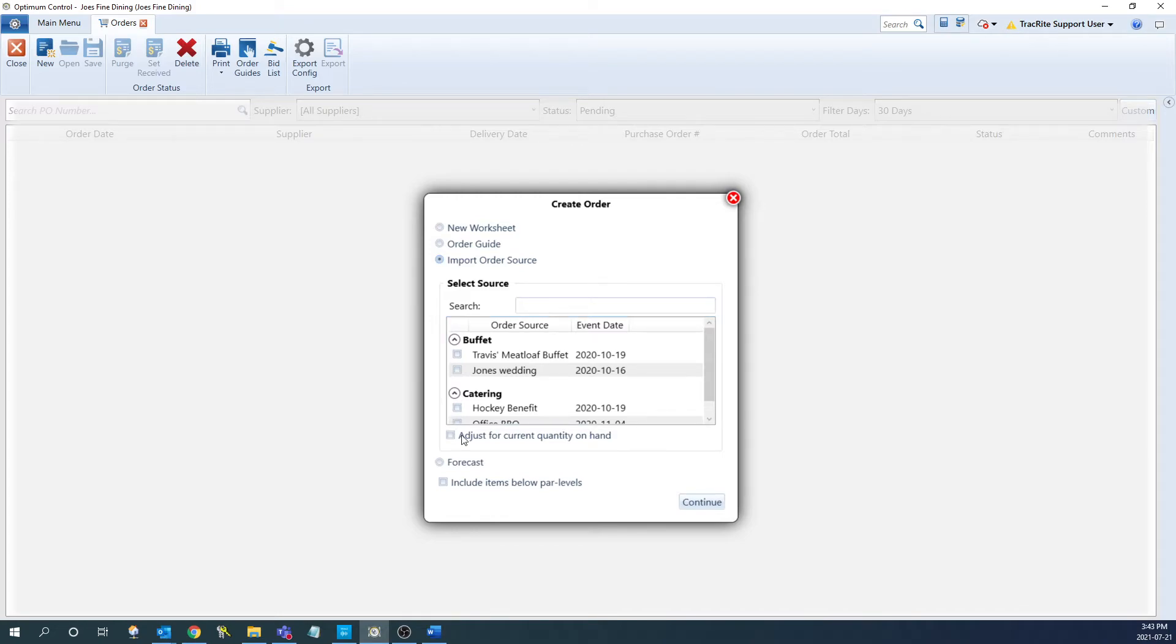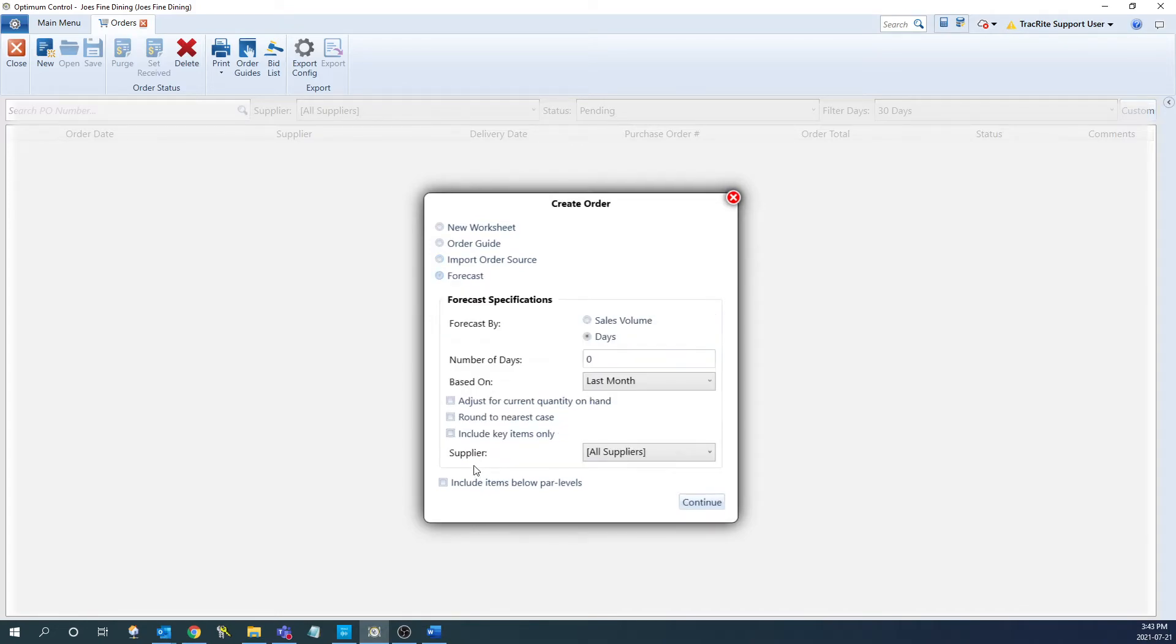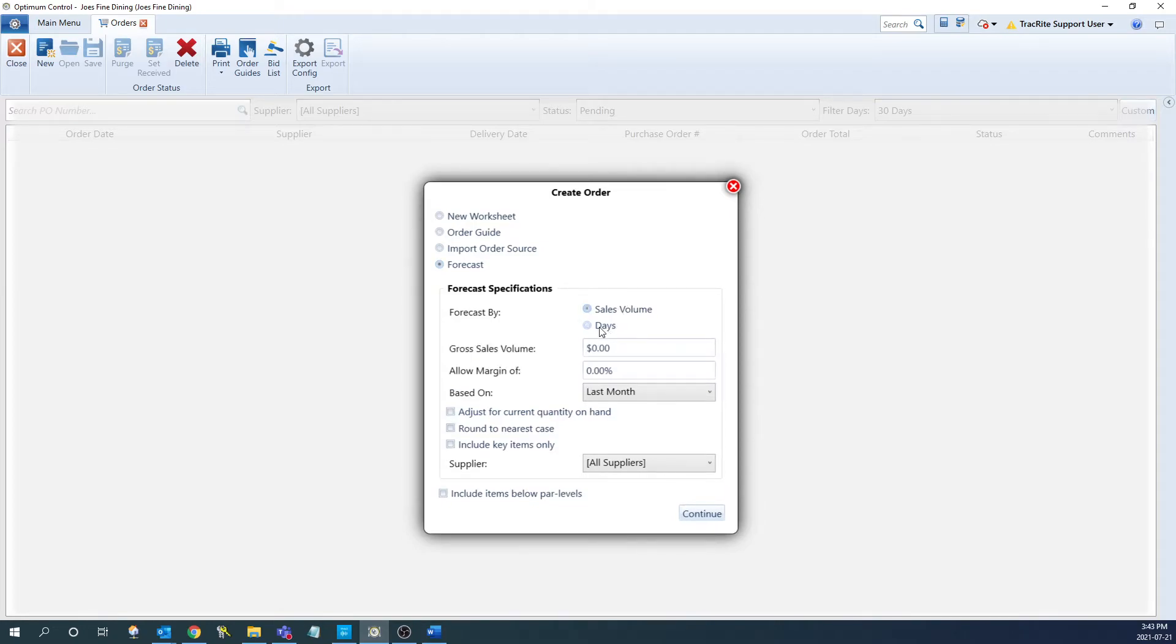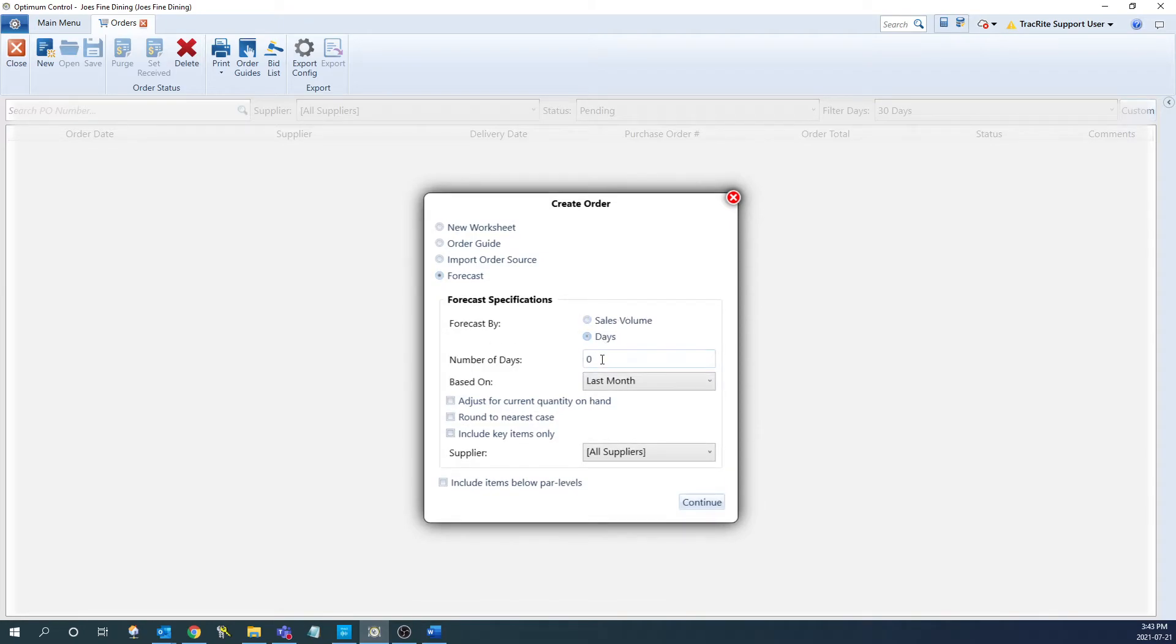The last option is the forecasted order. Here you can create an order based on your previous sales forecasted by either dollar value or amount of days. You can select which you want to forecast it by and then put in the corresponding either amount of days or sales that you're expecting.